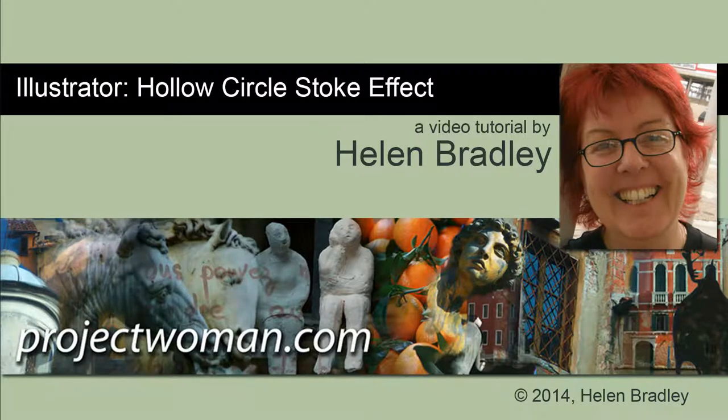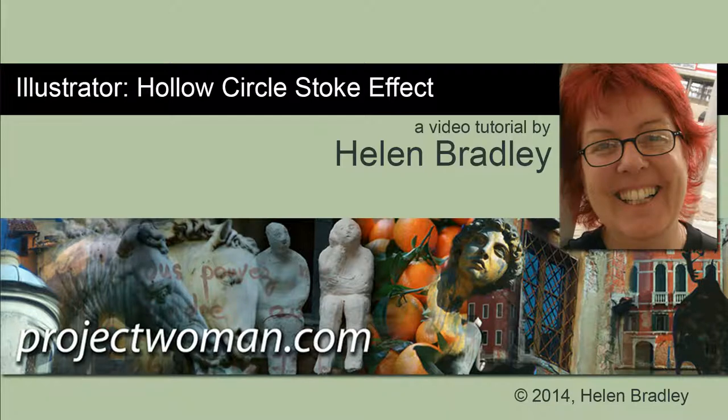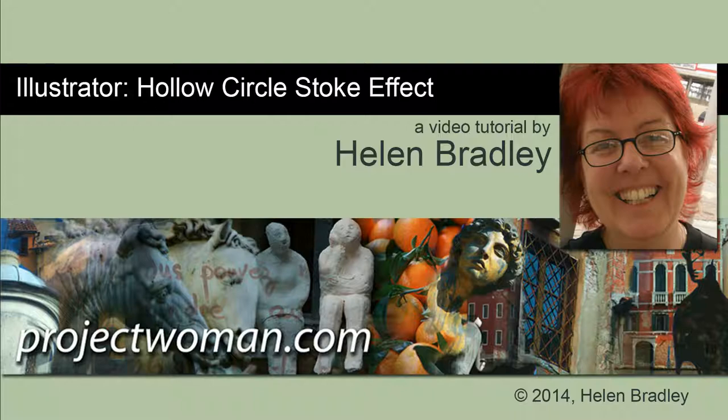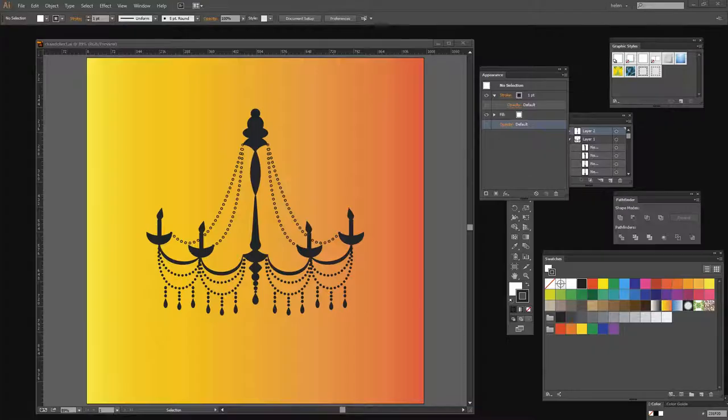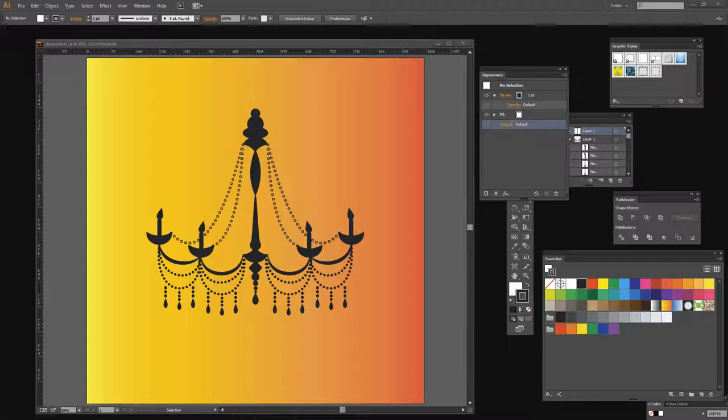In this tutorial, I'm going to show you how you can create a hollow circle stroke effect that you can apply to lines and shapes in Illustrator. Before we get started, let's have a look and see what we're going to create in this tutorial.